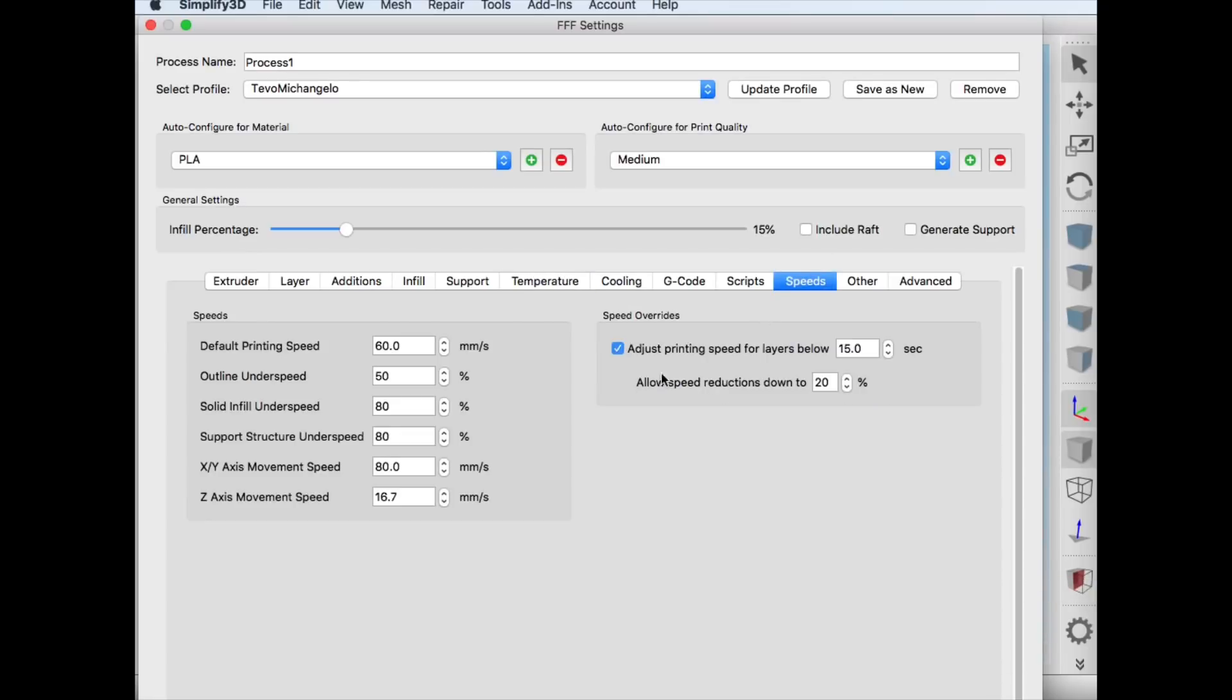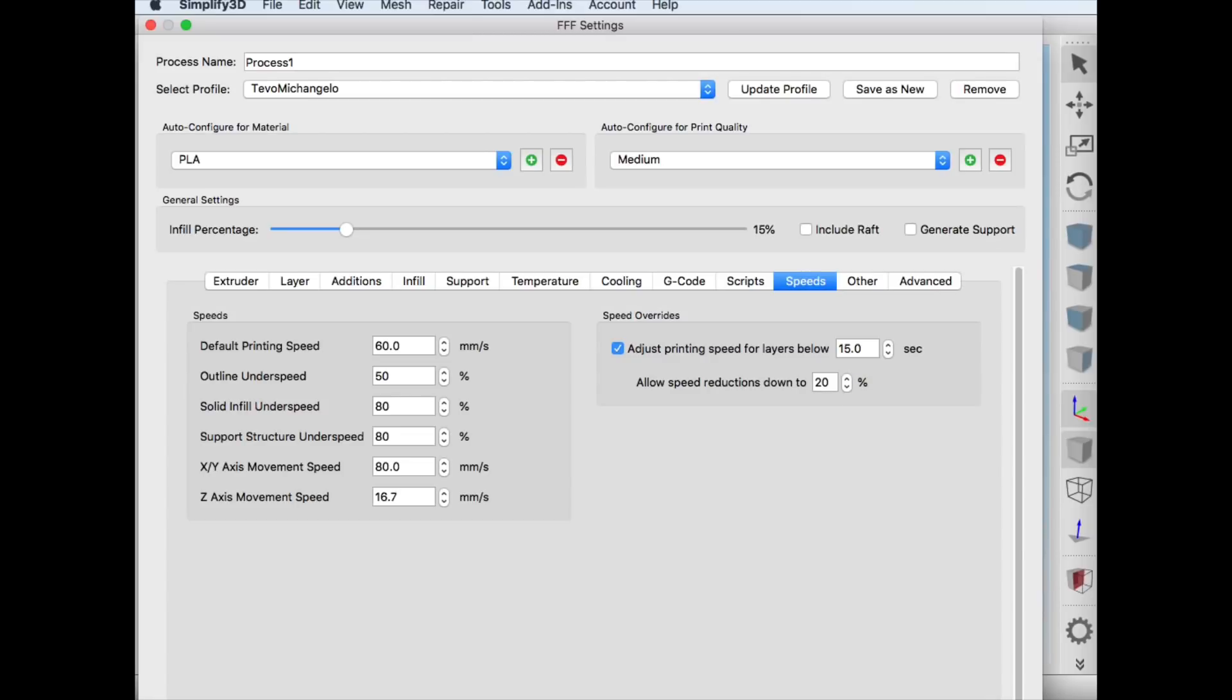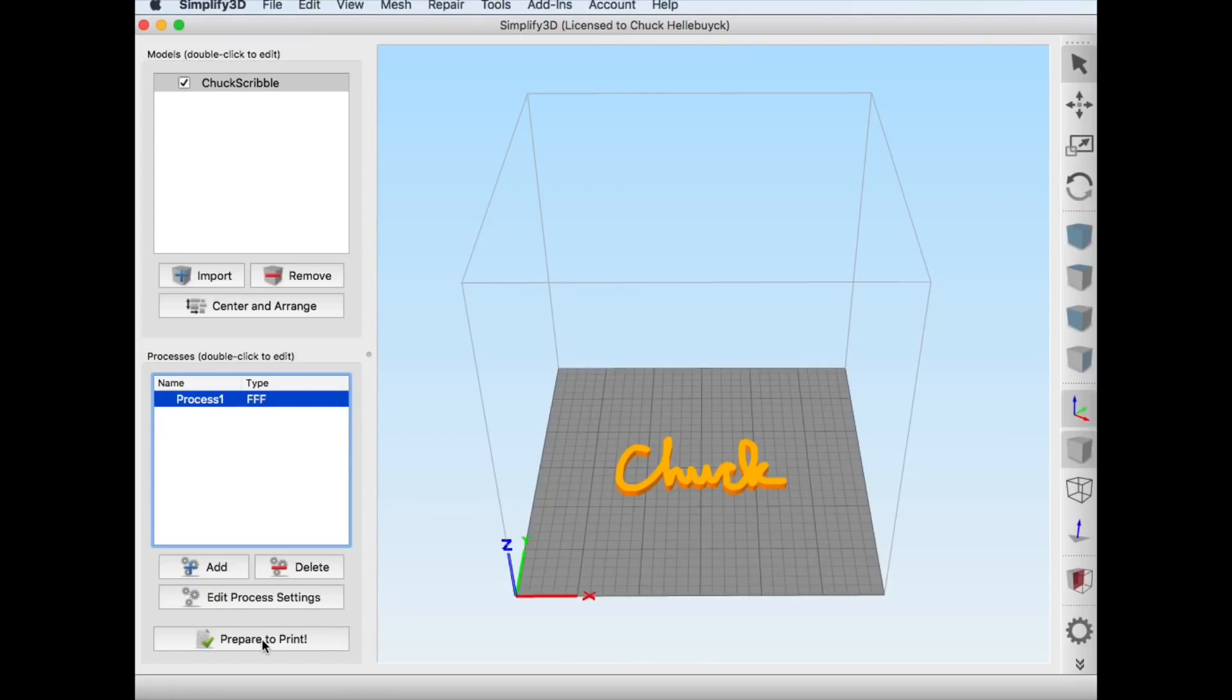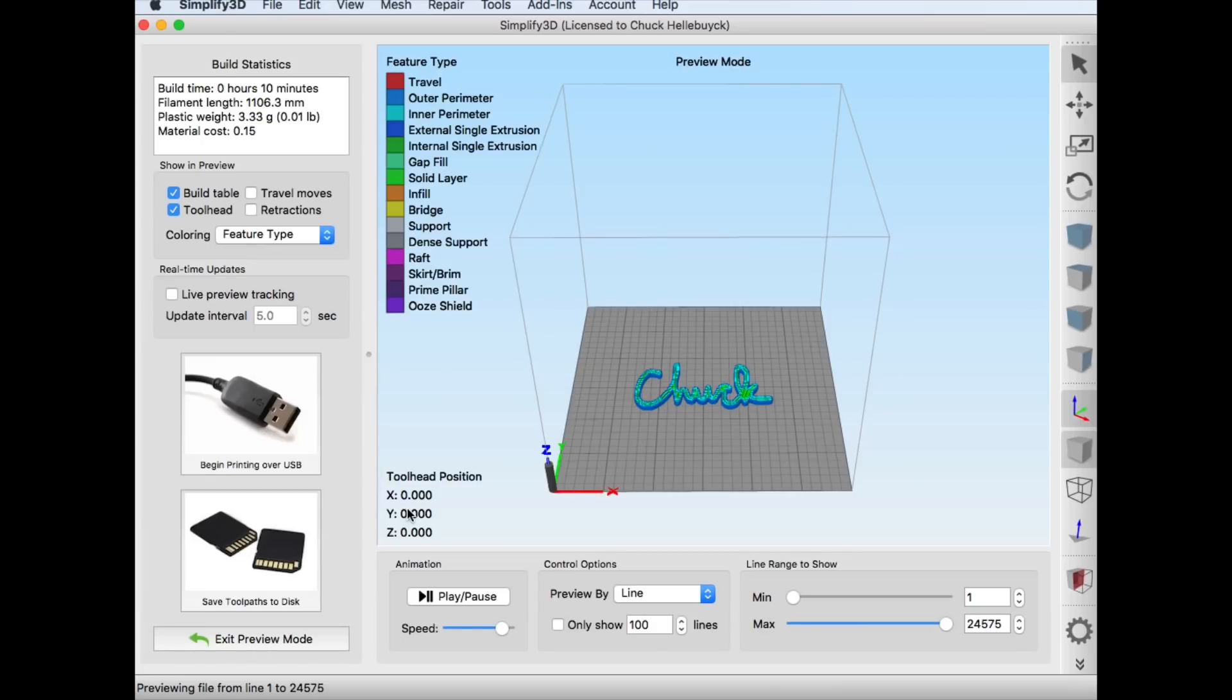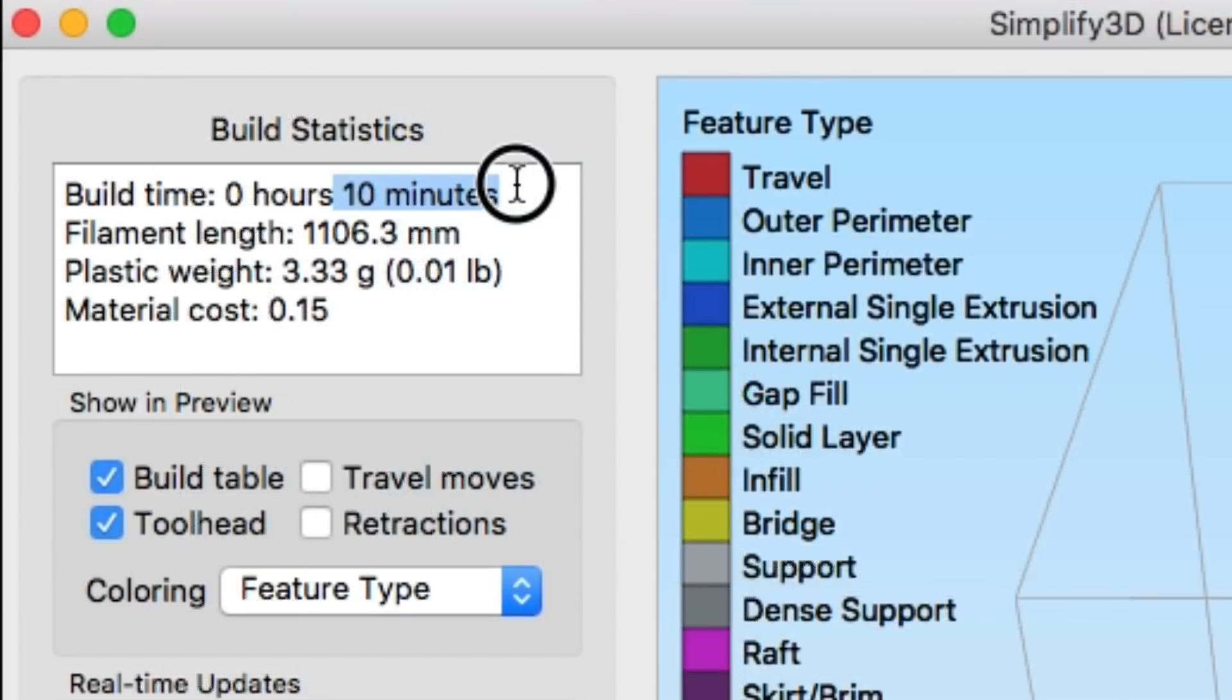I printed this at a 0.3 layer height, 15% fill, 250 degrees C and 60 millimeters per second. When I clicked prepare to print it said it would only take 10 minutes to print.